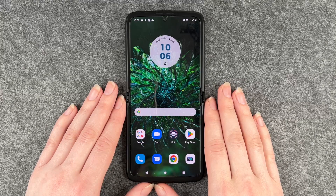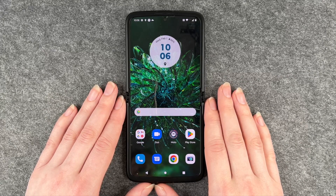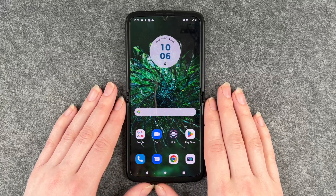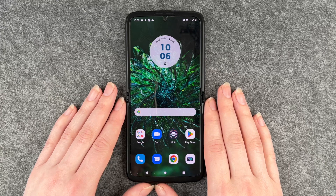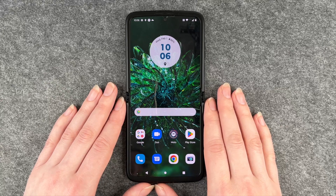Hello buddies, welcome back. It's Anne-Sophie and today I'm going to show you how you can screen record with sound on your Motorola Razr.